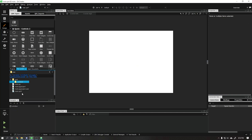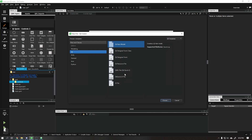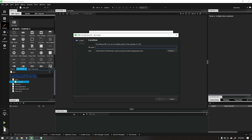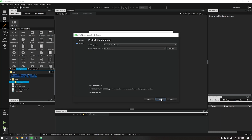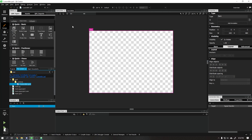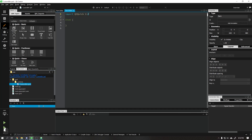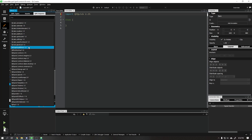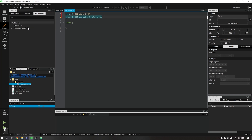Let's go to the controls folder and create a new file. This file should always start with its name in uppercase. Change the initial version of the module to 2.15, and we will also add the new module Qt Quick Controls 2.15.